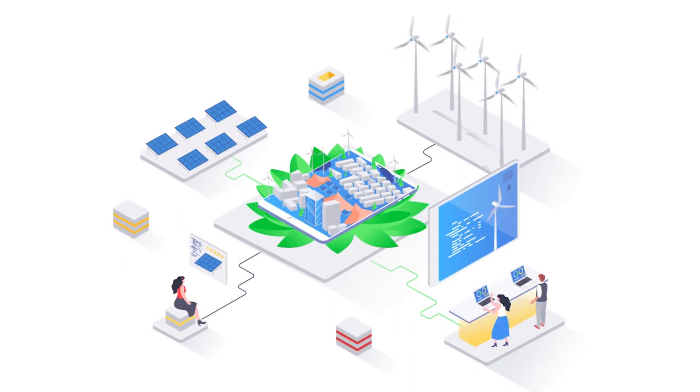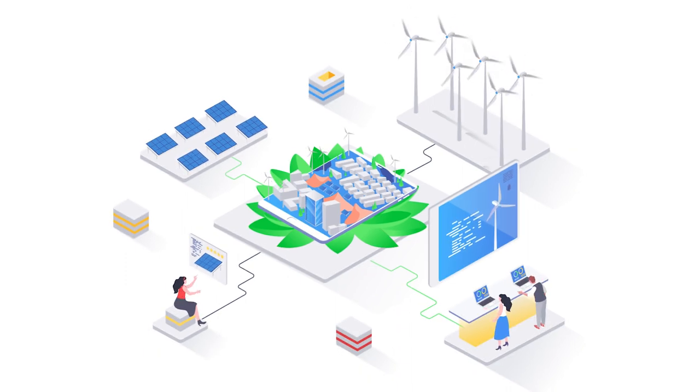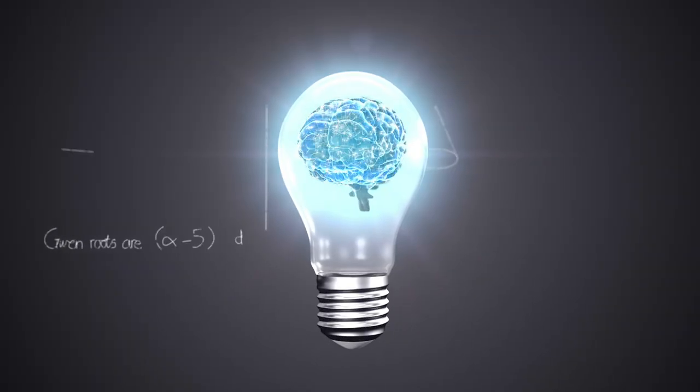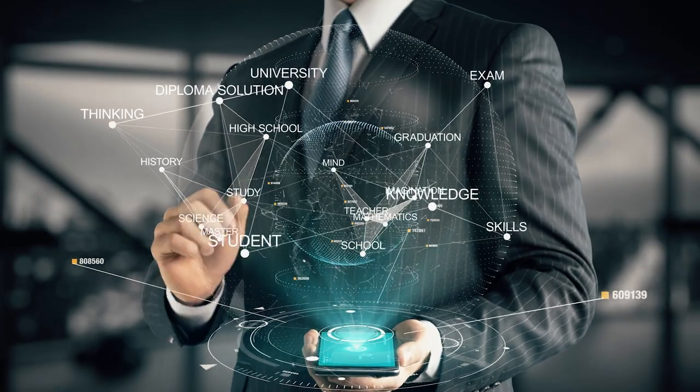This course is your gateway to mastering effective energy management, a skill that's more relevant today than ever before. In a world where sustainable and effective energy management is an important topic, understanding energy management for IoT devices is crucial.